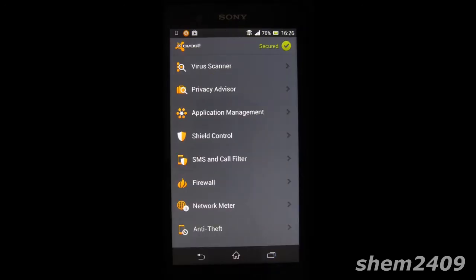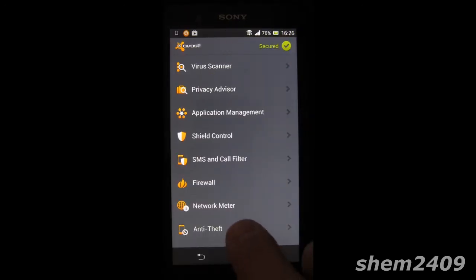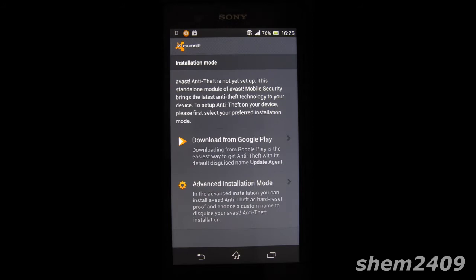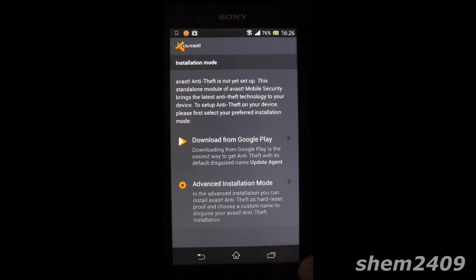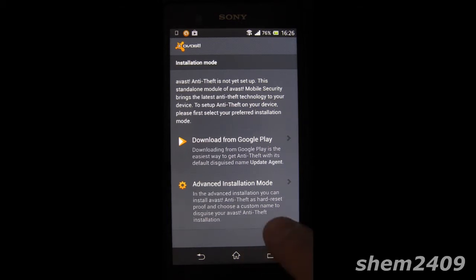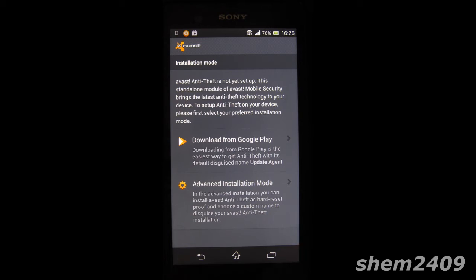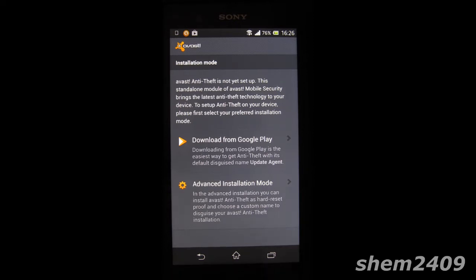So if you go to the Avast antivirus app then go into anti-theft, you'll find that you have an advanced installation mode which will make it hard reset proof and you can choose to install it under a custom name so no one will be able to find it and you will always be able to track your device in the event that you lose it. So I would highly recommend installing that app as the first one.